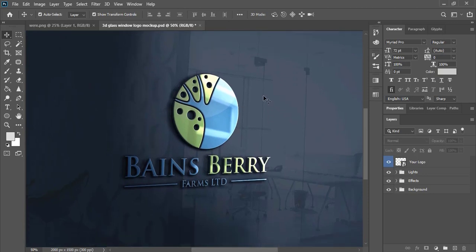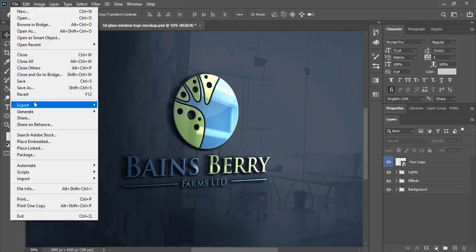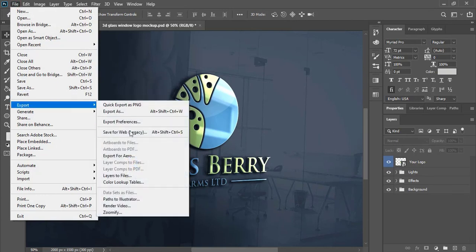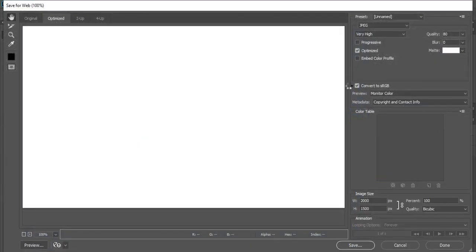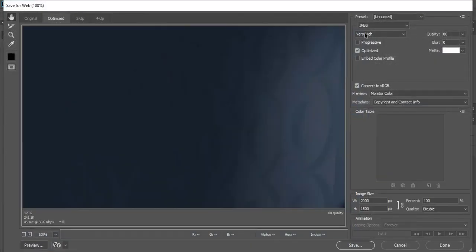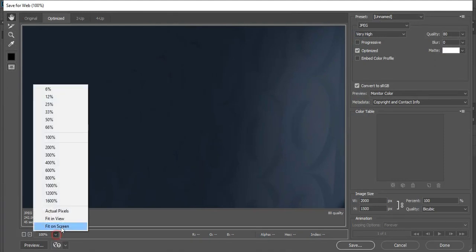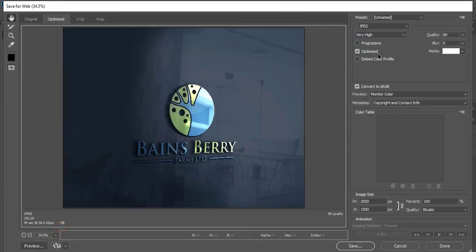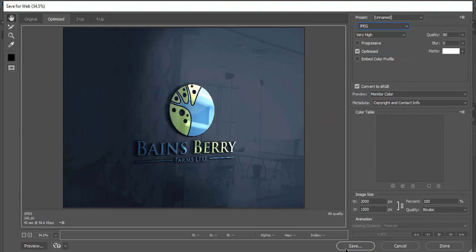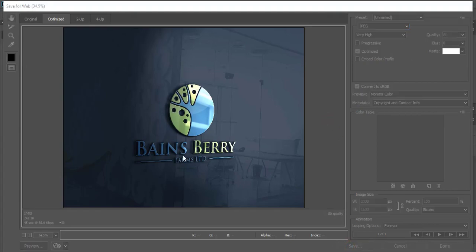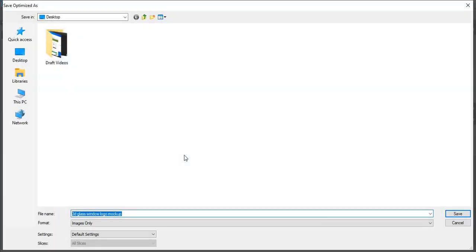And now you can save it again by going to file, export, save for web. And here you can save it in JPEG if you want, or you can save it in simple PNG format. And let me save it. You can give any name.